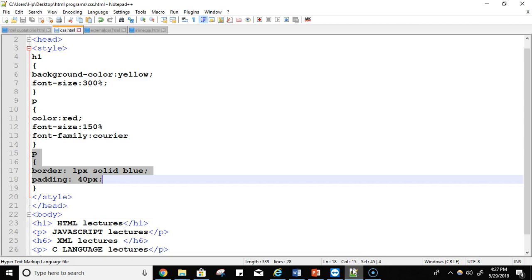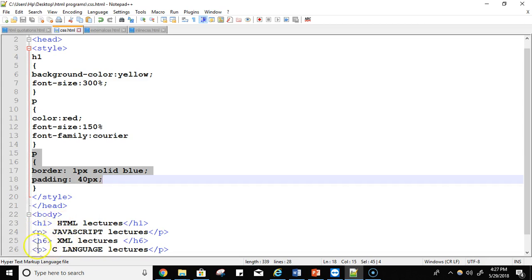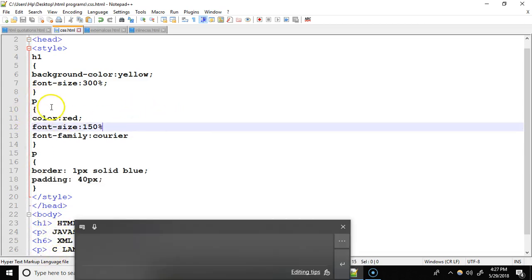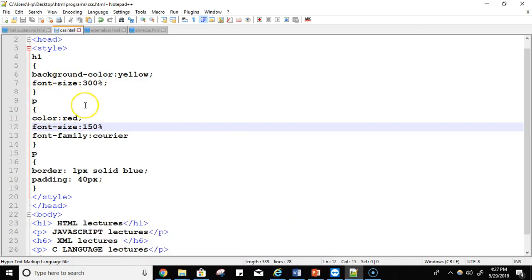Next is 'JavaScript lectures' content, and I want to apply some styling on this content too. I'm using the paragraph tag, and P as a selector. One important thing: it doesn't matter which P I'm choosing as a selector — anything you apply on P as a selector will not apply on an H6 heading. But in the case of the paragraph tag, it will apply on all paragraph elements. So with P as a selector, I'm using the property color.